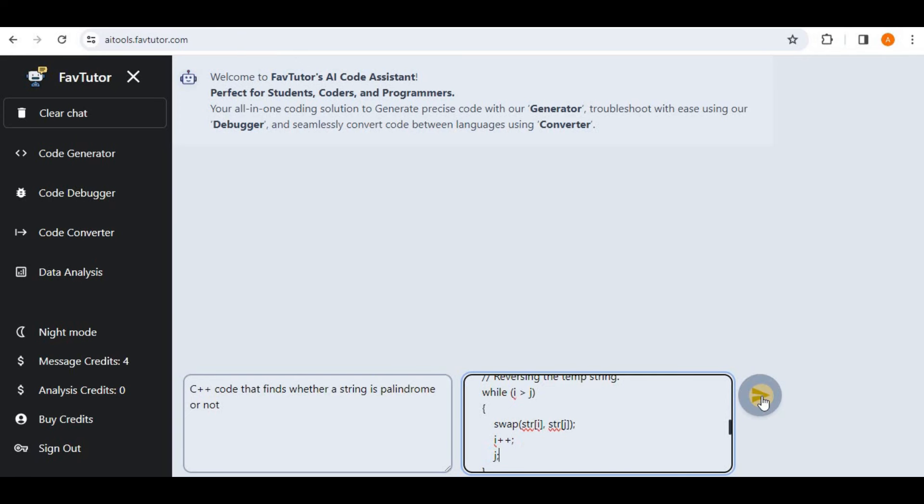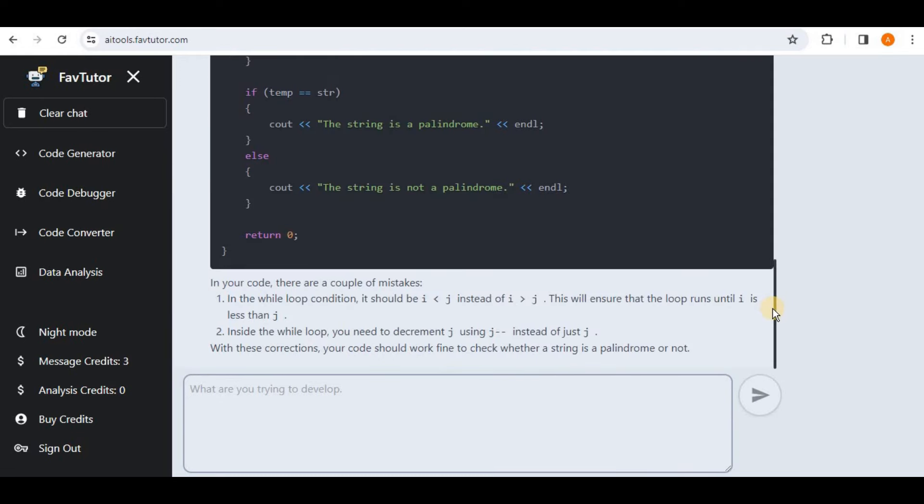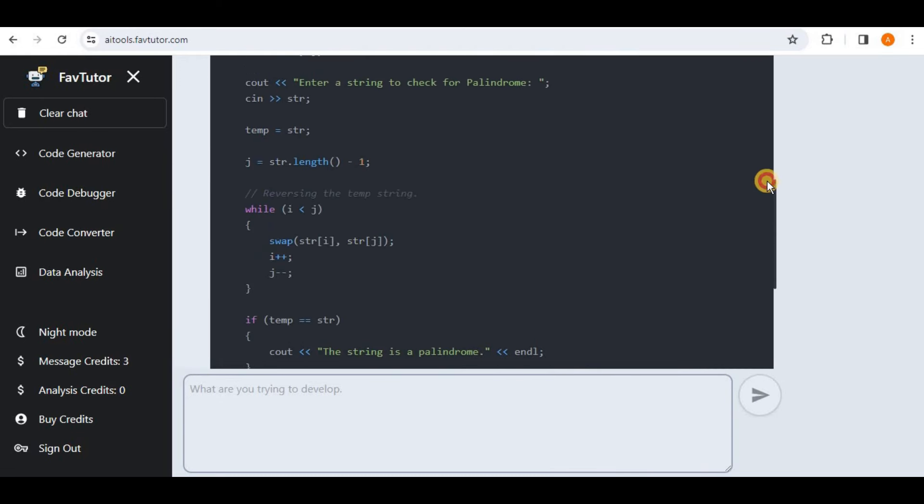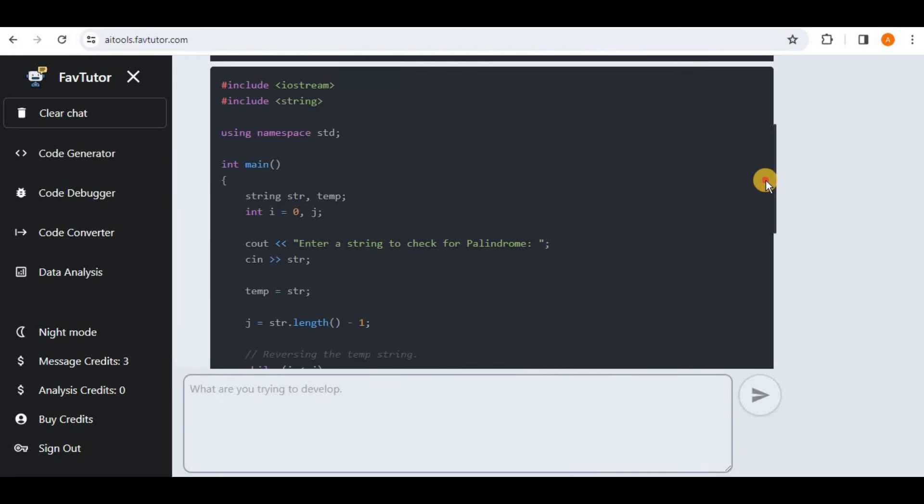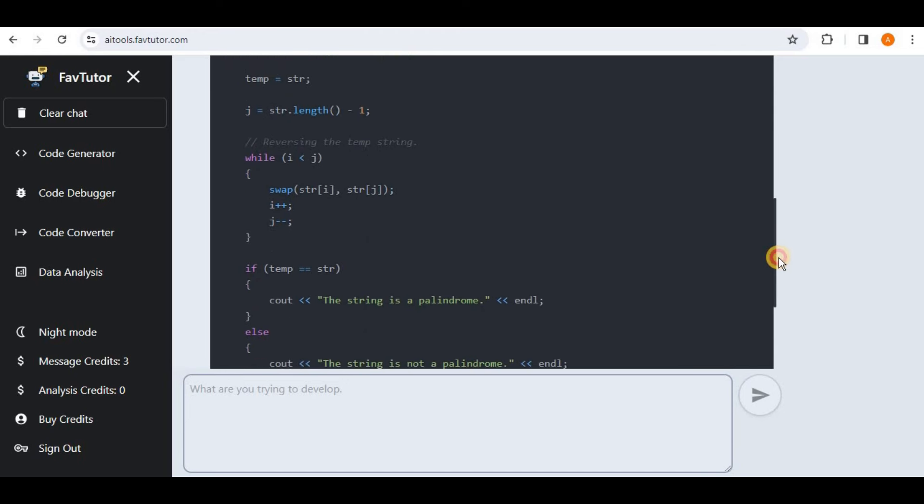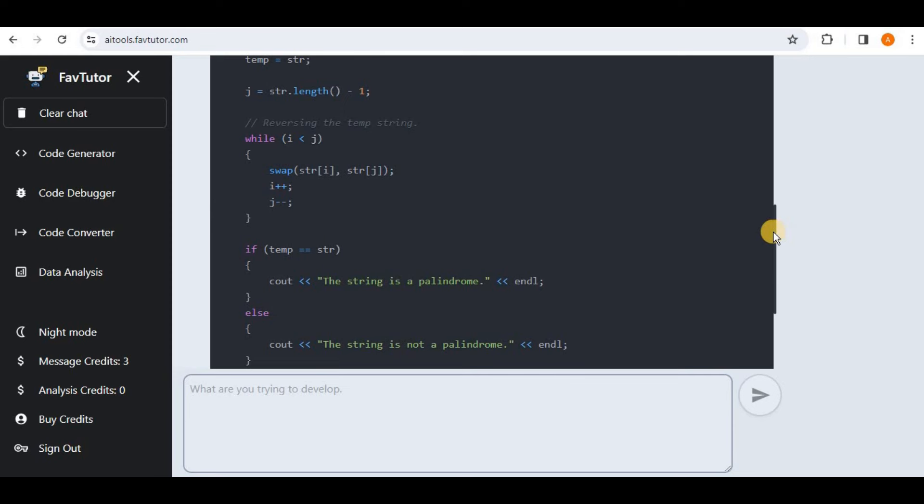And in just two seconds it has generated the output. So it has provided us the correct code here. You can see that it has changed the condition from i greater than j to i less than j and for simply j to j minus minus.